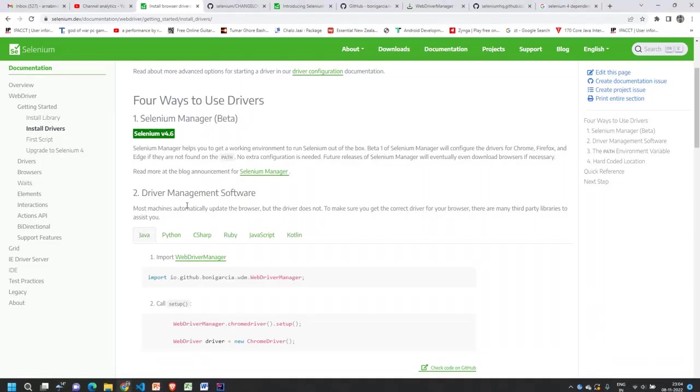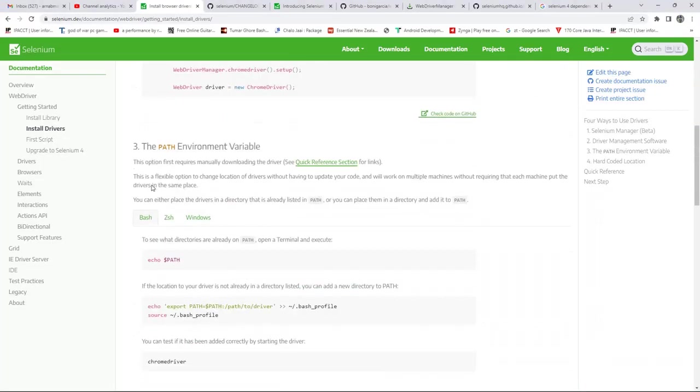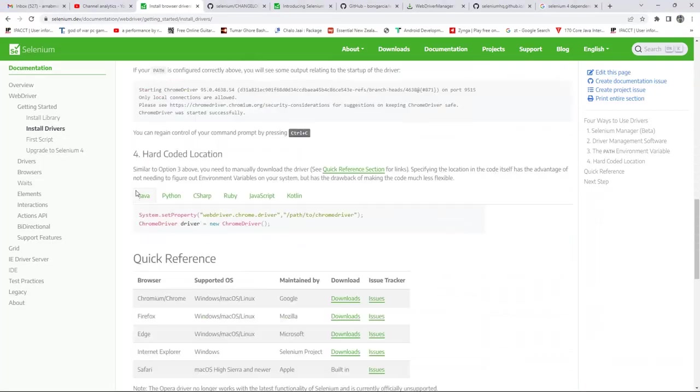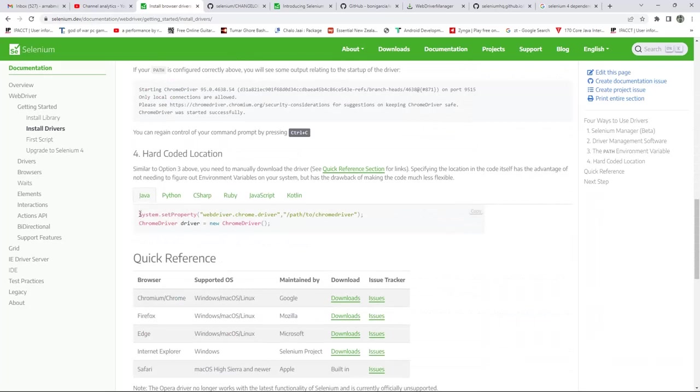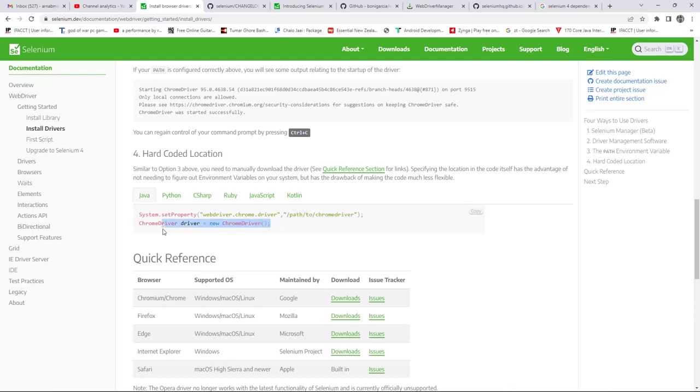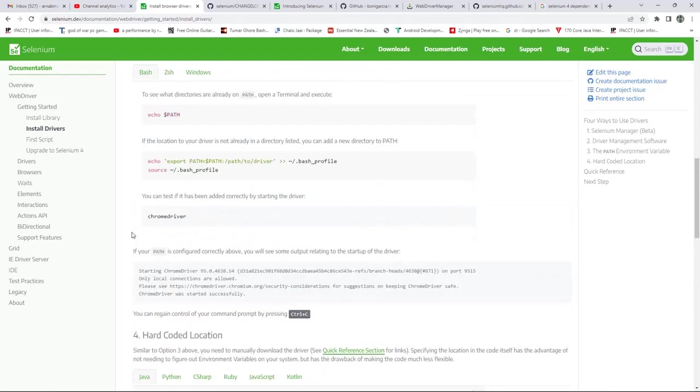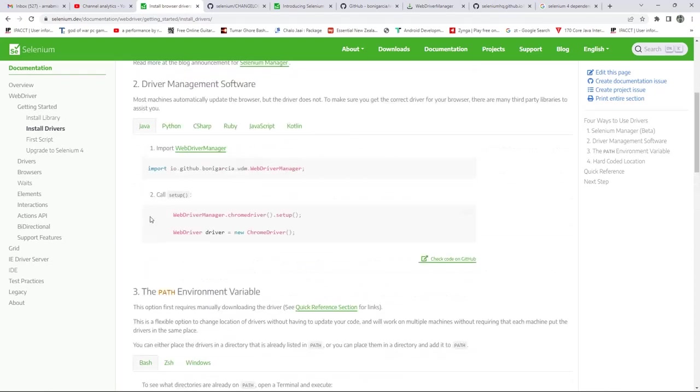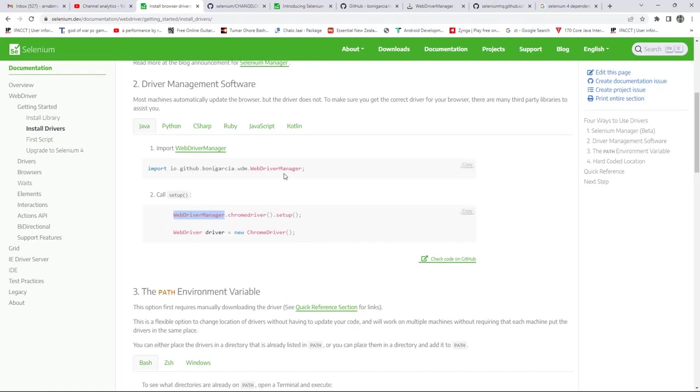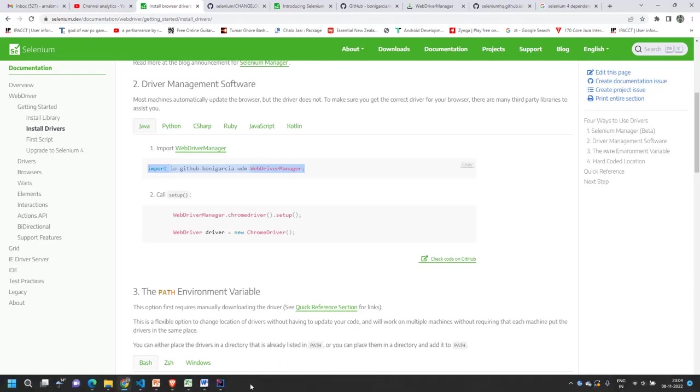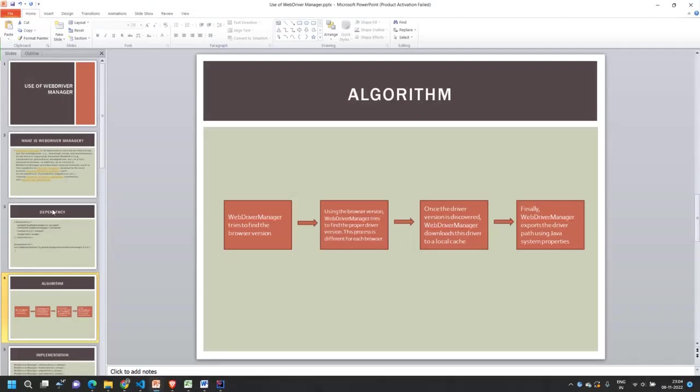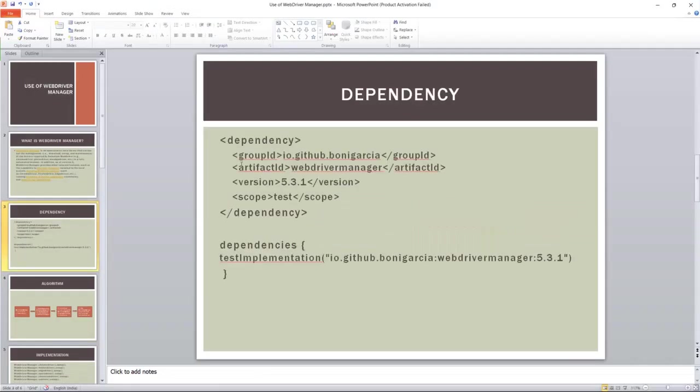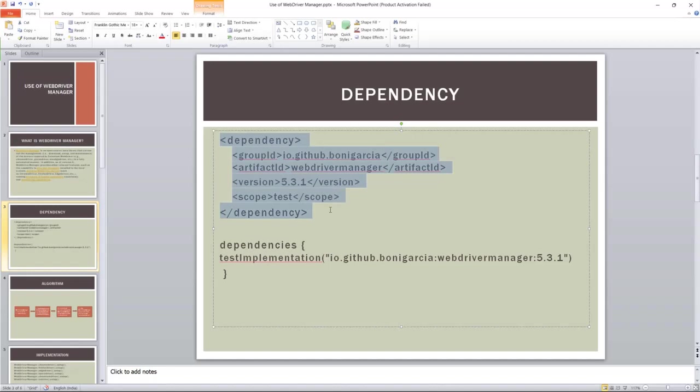If I'm going back to the old way, we had to hardcode system.setProperty and give the path to the ChromeDriver. After that we can call this one. Now this is not required. Just these two lines of code are required to use the WebDriver Manager. We have to import this class, and to import this class, as I have already mentioned, you have to add this dependency.